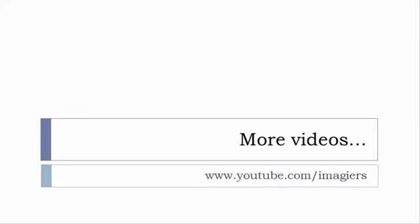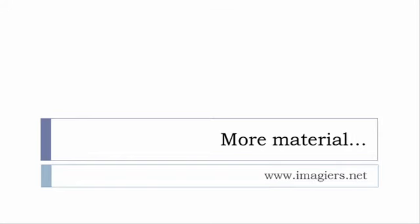If you want more material like apps, software, PDFs, audio files, whatever, I've been putting all these files and they are available freely of course as usual on the website and it's www.imagier.net.